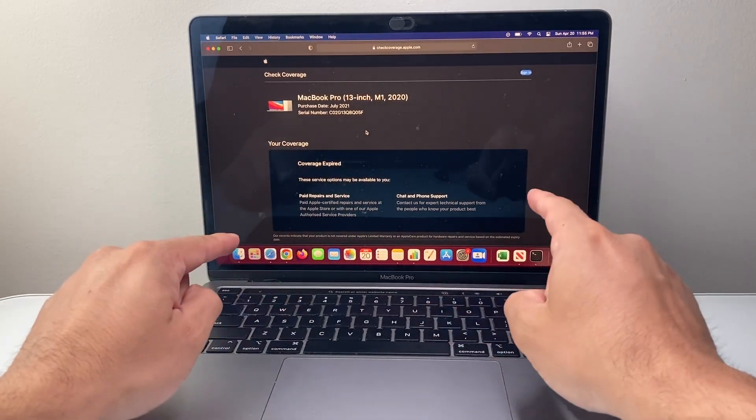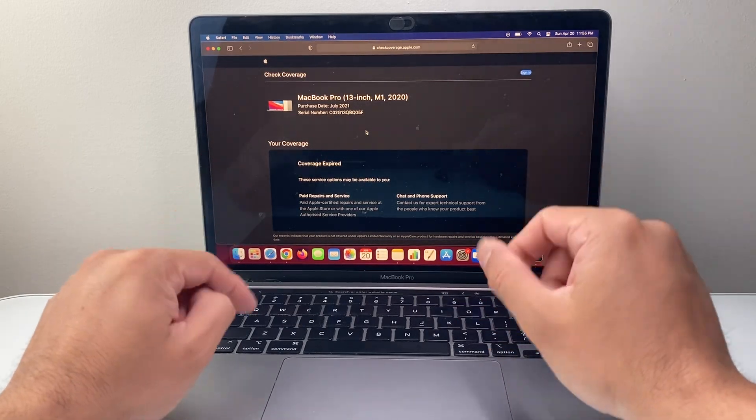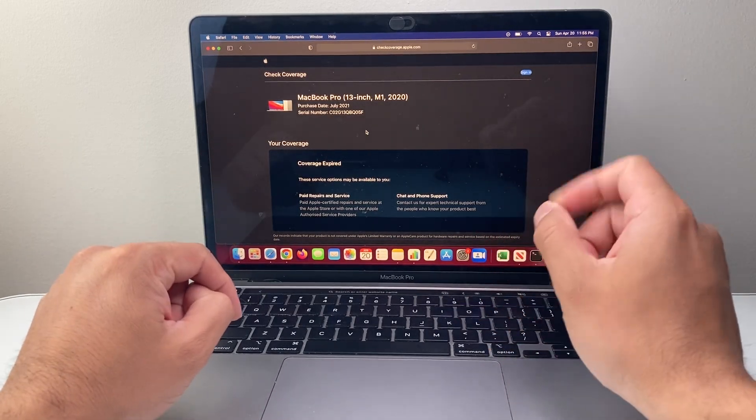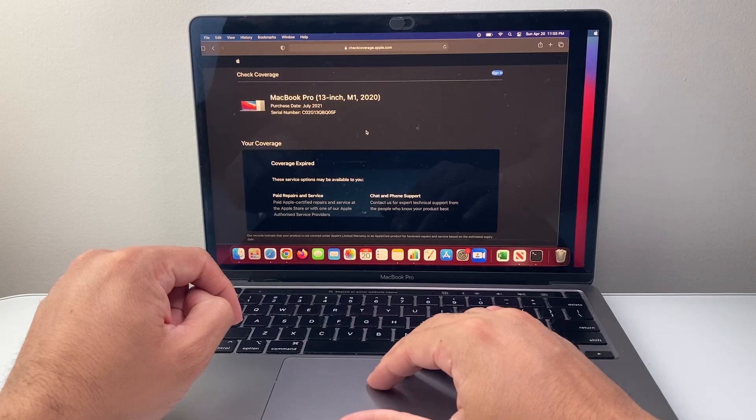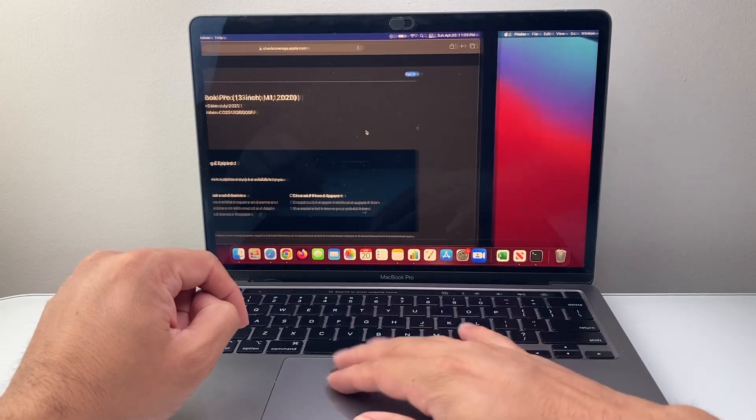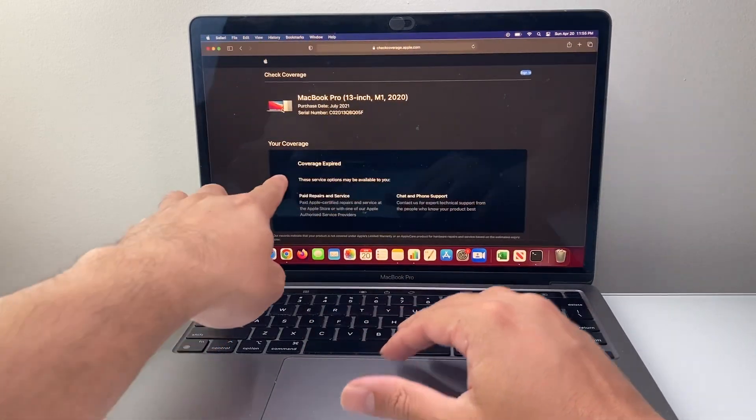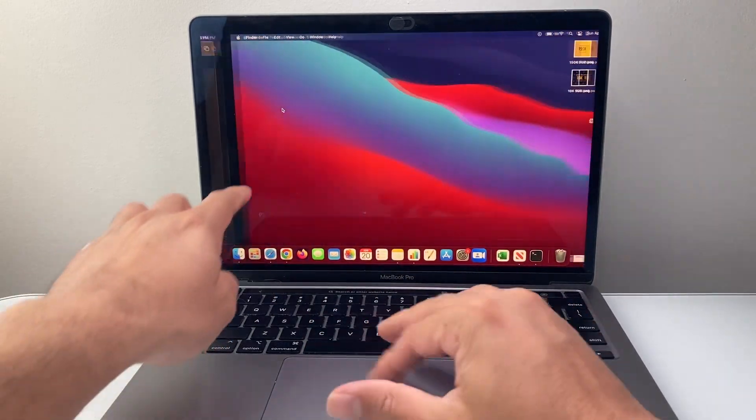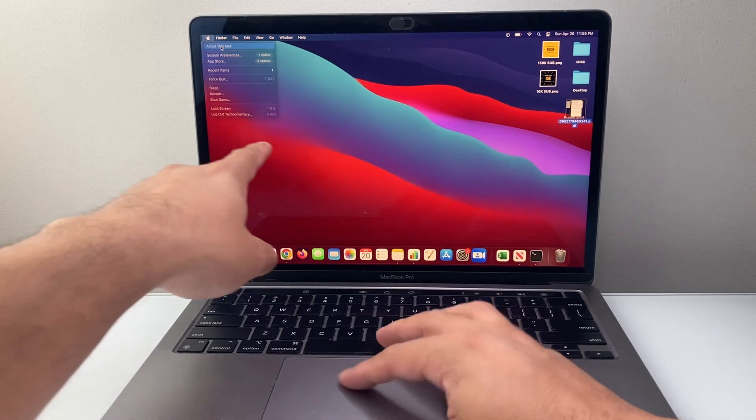Now, if it doesn't come up with that valid serial number, something might be off. So you want to check that and then compare that information. Let's compare that info with this Mac.